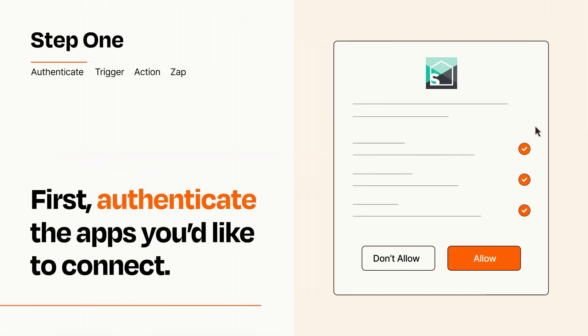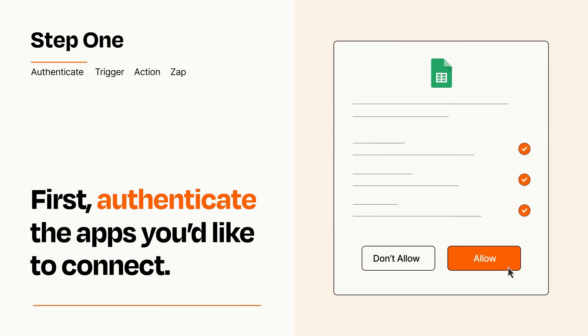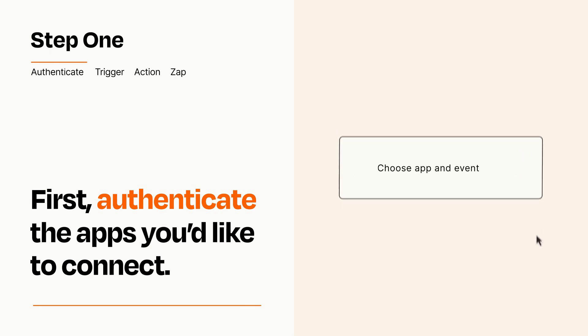To get started, you'll just need to authenticate your apps, which takes just a few seconds. Zapier meets industry standards for encryption when connecting with each of your apps.